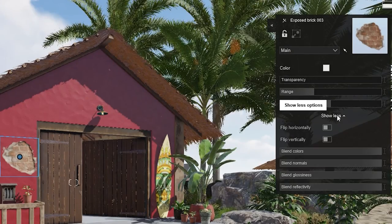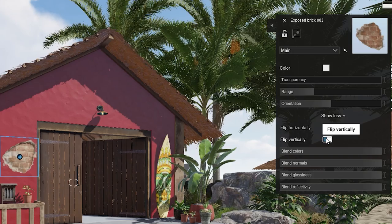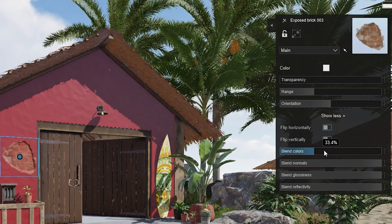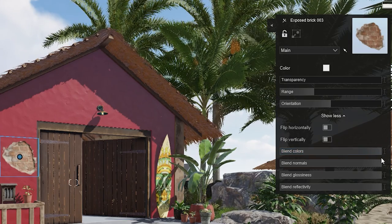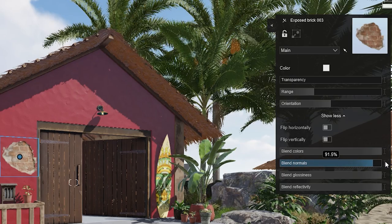Under Show More, you will find some extra settings. Playing around with them allows you to blend your decals, or quite the opposite, make them more visible.